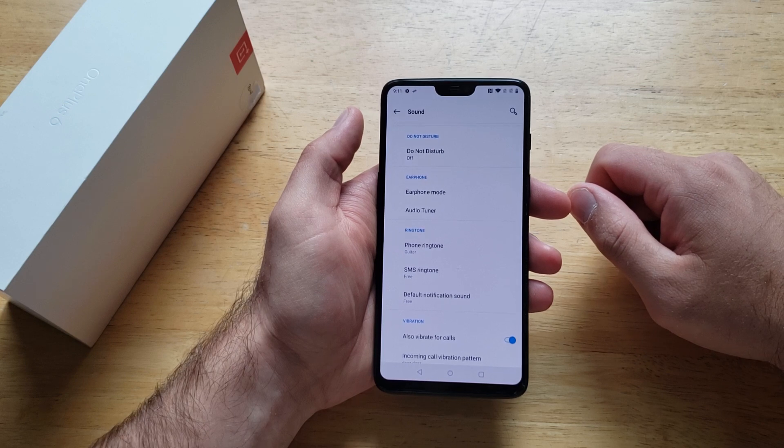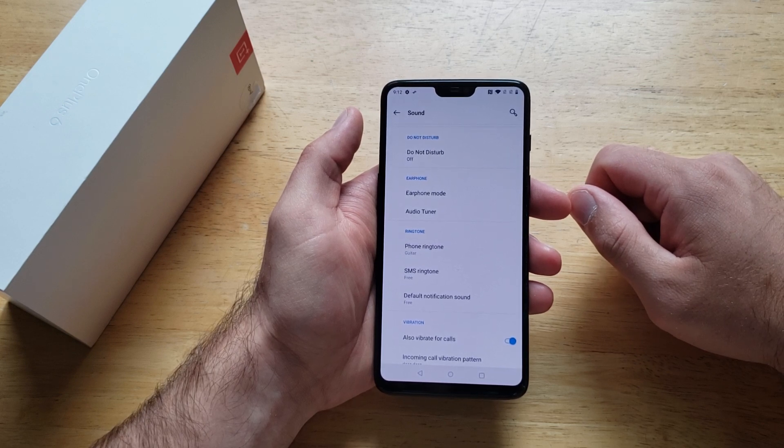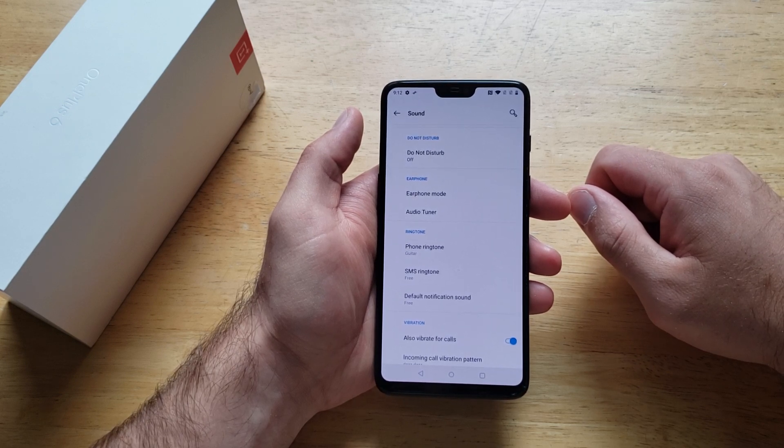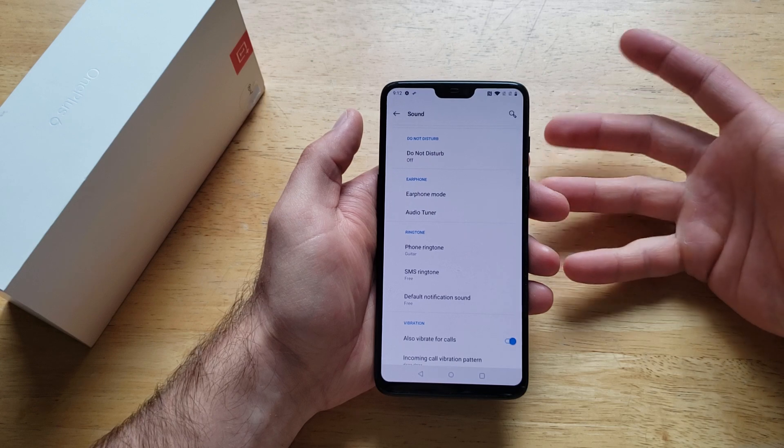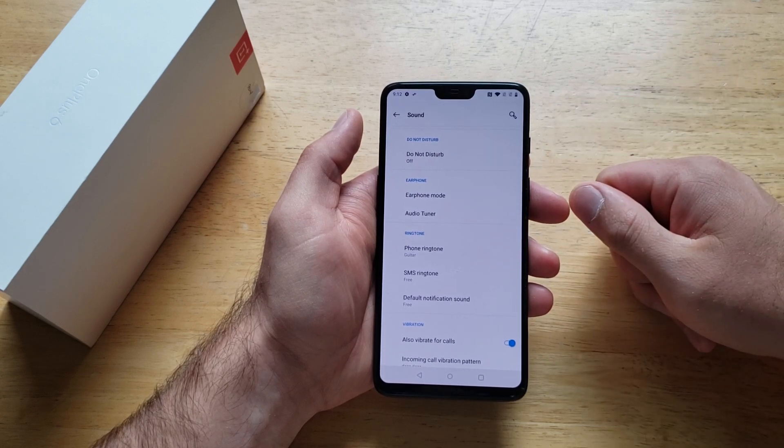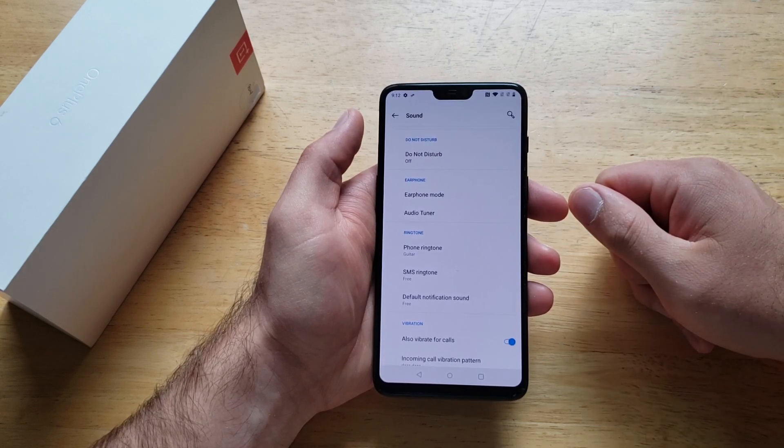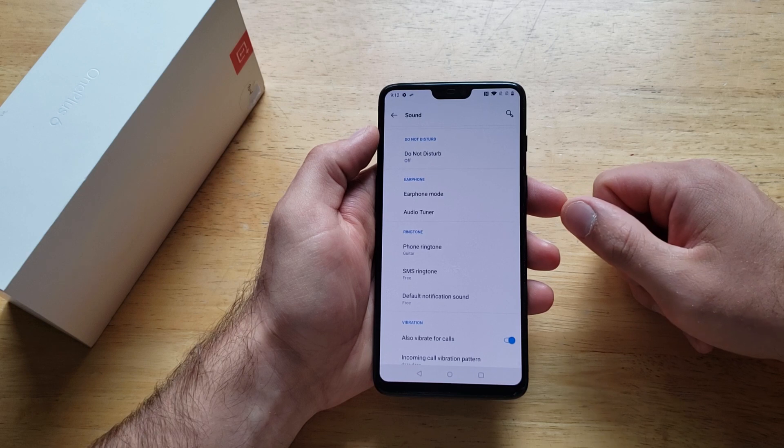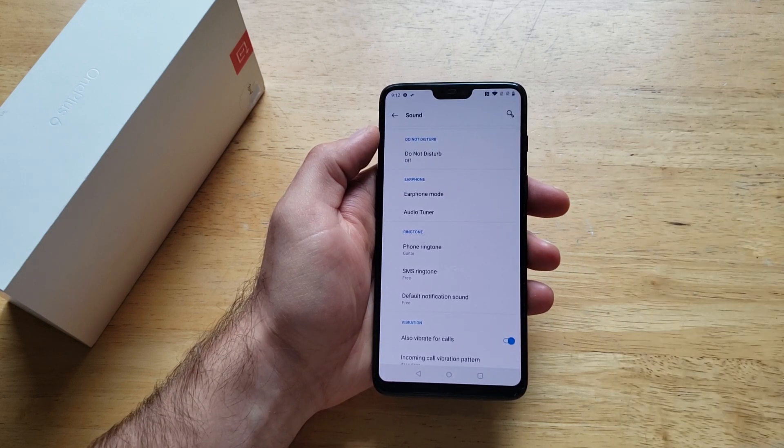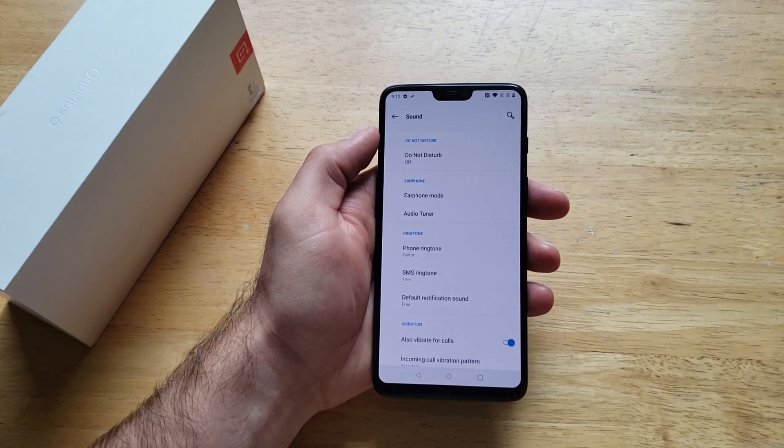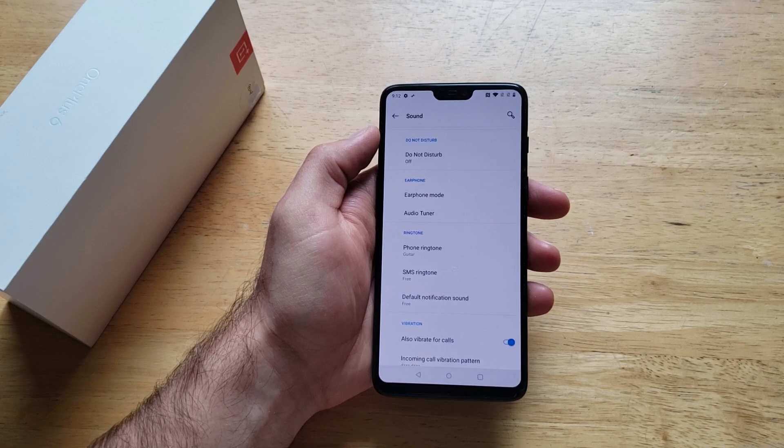So that is how to change your ringtone on the OnePlus Six. Once again, if you guys find this video helpful, be sure to give it a thumbs up and share it with anybody who might be in need of this information. And if you guys like to see other helpful tips and tricks on the OnePlus Six, be sure to check out that playlist in the description below. Thank you guys for watching. Have a nice day.